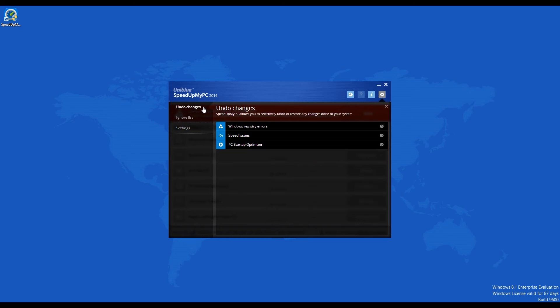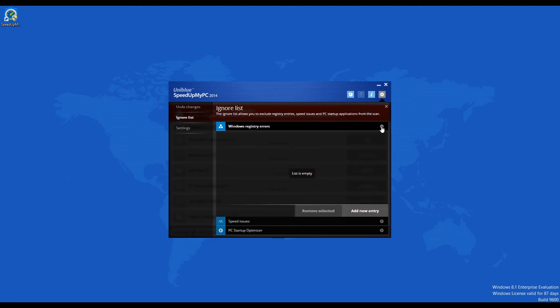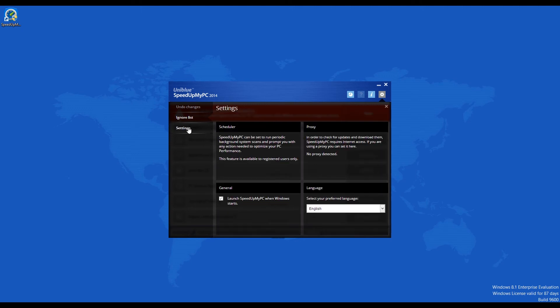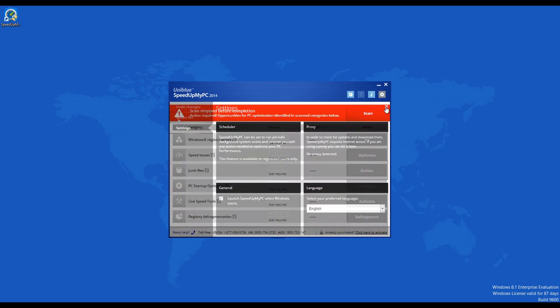The first tab function is to undo all the changes that you have made using the program. The second one can customize your application and you can simply add items that can be excluded from the scan. The settings tab is where you can change the interface language and set the program to start upon Windows logon.